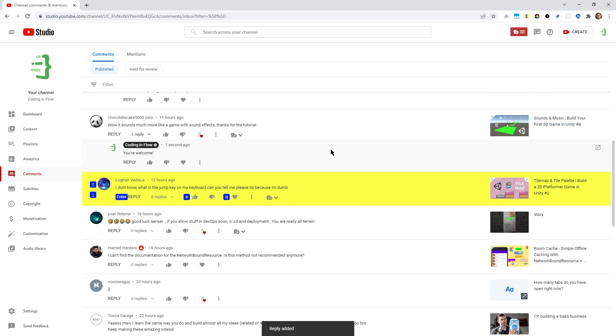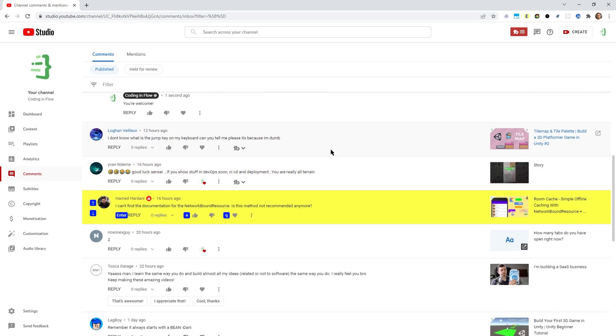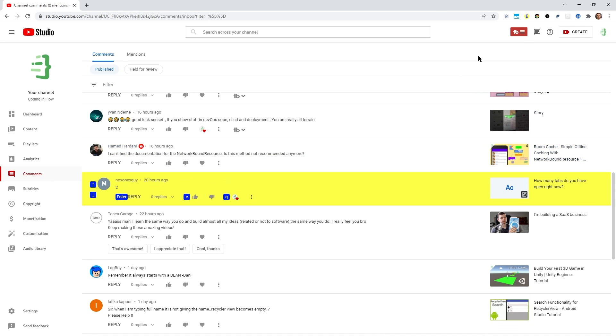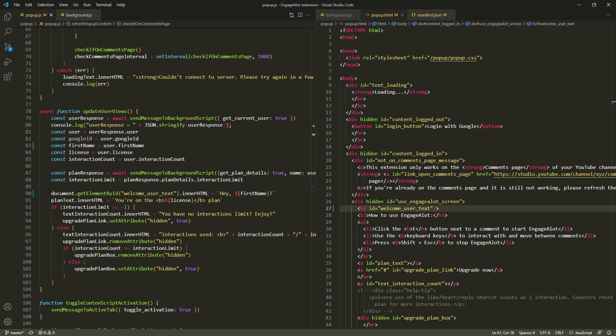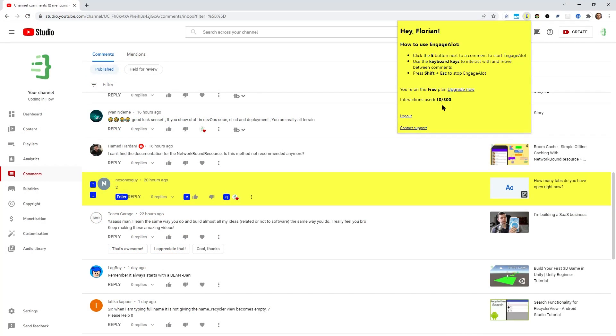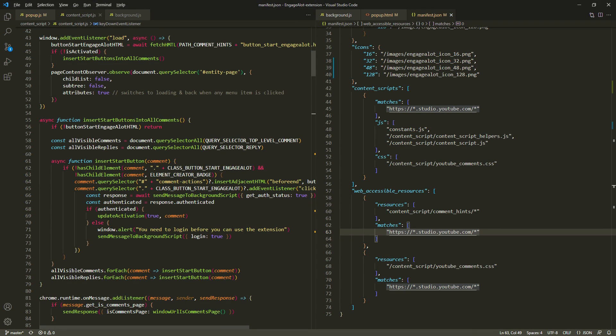A Chrome extension consists of different components that all have a different purpose and can do different things. There's the pop-up that you will see when you click the extension icon in the browser toolbar. The pop-up has an HTML page and a JavaScript file where you can do stuff. But the things you actually do on the page — in my case the YouTube backend, the comments page — happen inside a content script, which is somewhat disconnected from the pop-up. They can communicate, but the communication happens via something called messages. In the content script, you do all the stuff that happens on a specific page, and for the most part I've been writing code inside this content script.